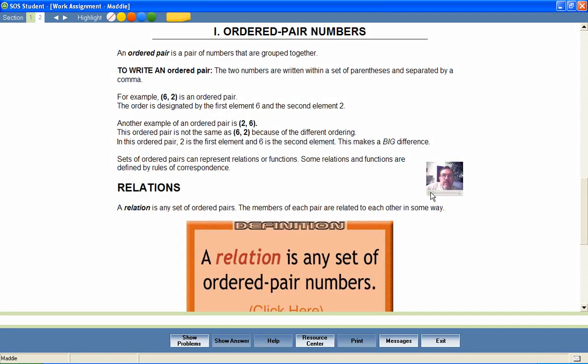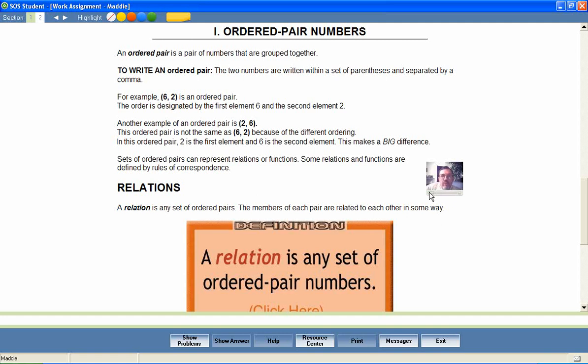An ordered pair is used to represent relations and functions. The first value in the ordered pair is called the domain. The second value in the ordered pair is called the range. Always put the domain first when writing an ordered pair.